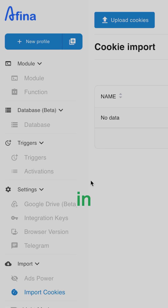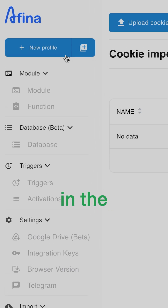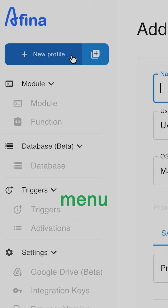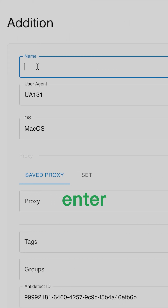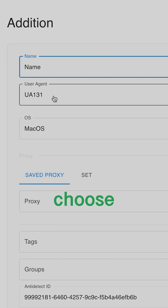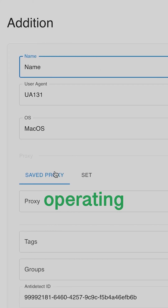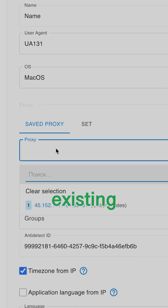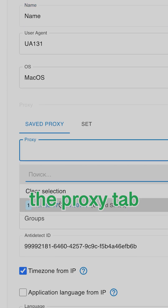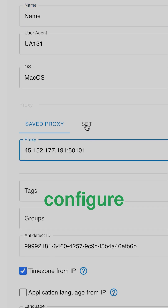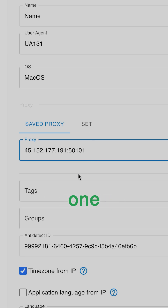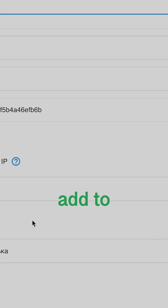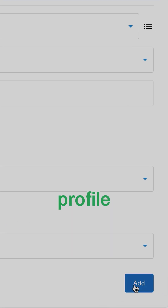To create a new profile in Affina.io, start by clicking New Profile in the left-hand menu panel. In the Setup window, enter your profile name, select a user agent, and choose your operating system. Next, add a proxy — you can either select an existing one from the proxy tab, or click Set to configure a new one. Once everything is configured, click Add to create the profile.